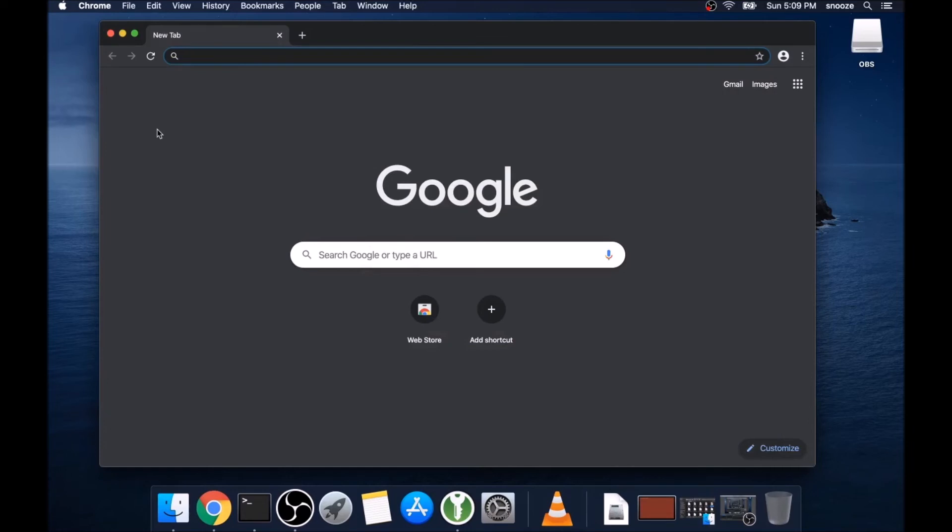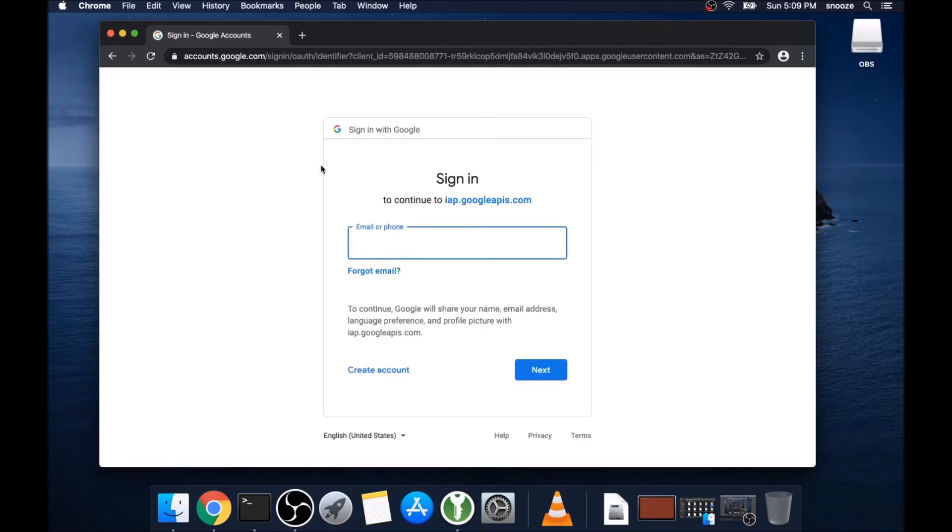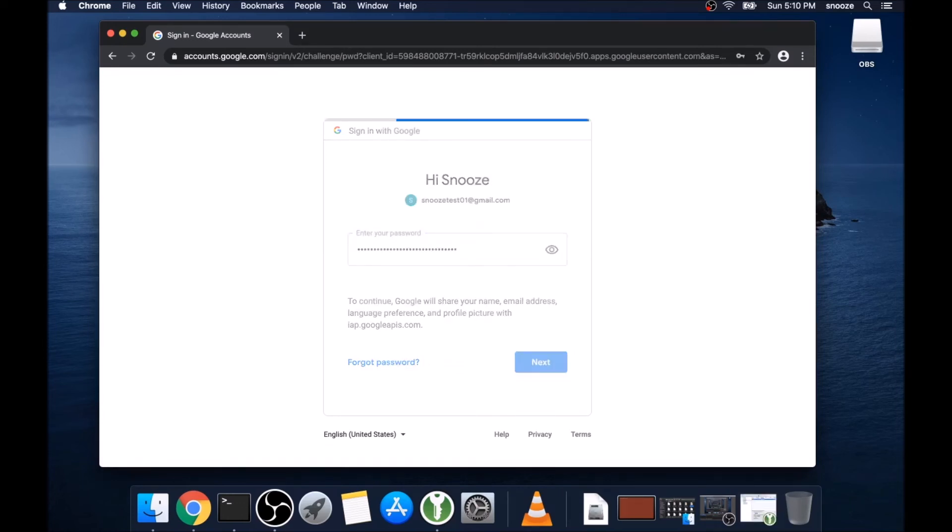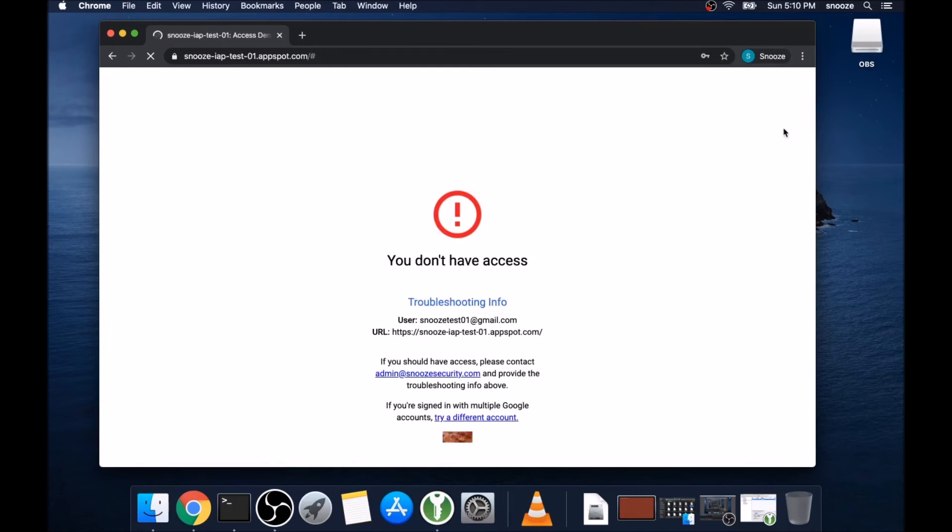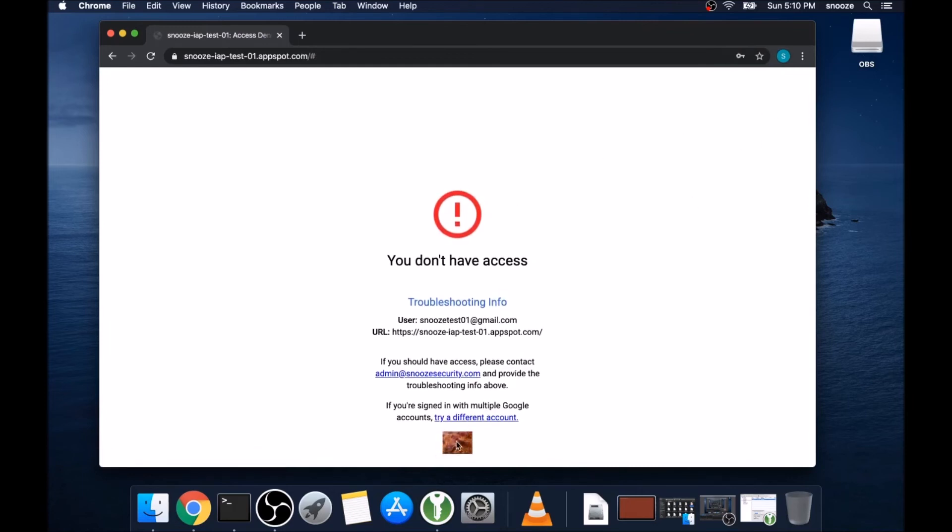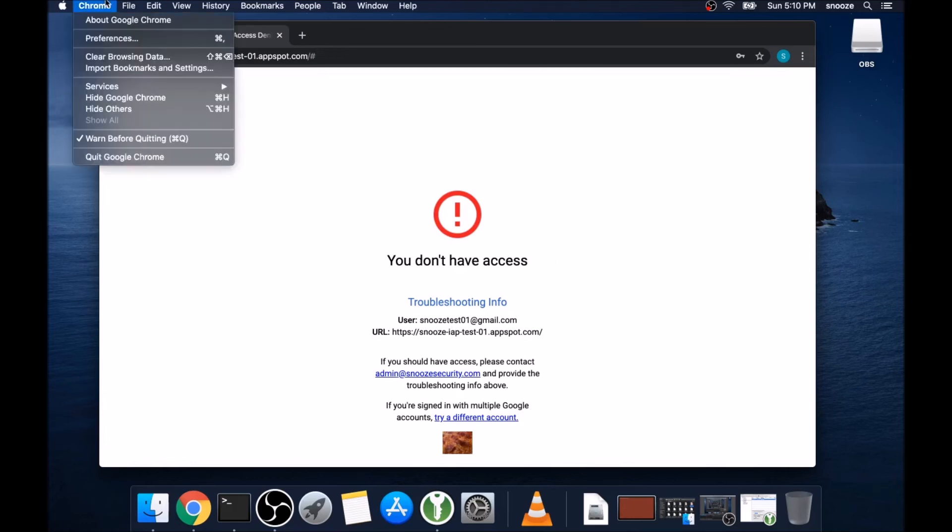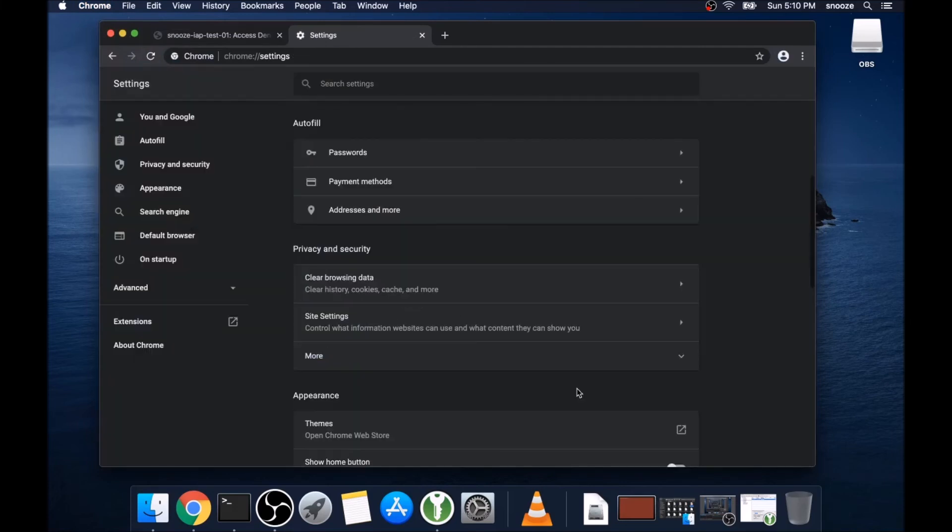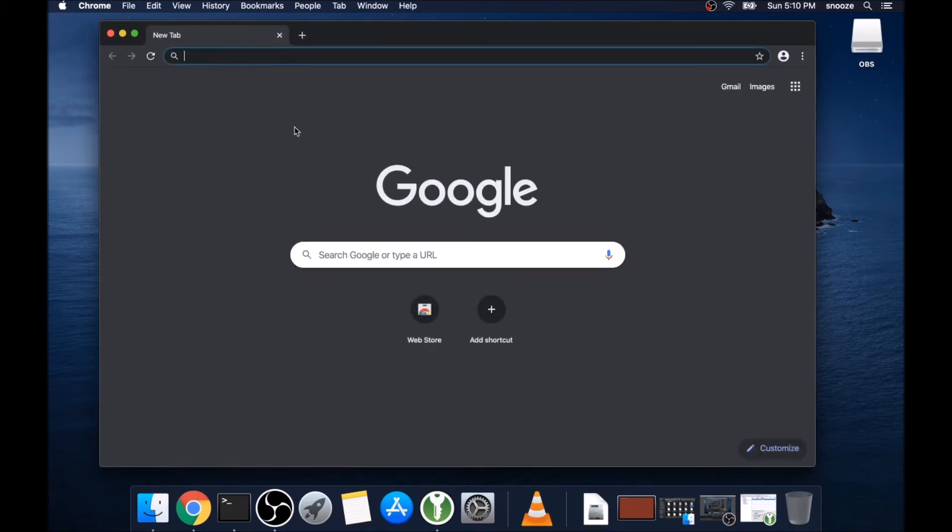Okay. So we have Chrome here. I'm not logged into Google or anything like that. And I've just cleared the browser history and cache as well. So I'm going to navigate to the App Engine URL. And it's going to ask me to log in. So I'm going to log in as my test user, which is snooze-test01 at gmail.com and enter the password. Okay. And so what's going to happen is it's going to give me that error message. And we have our nice pizza icon that we uploaded. But yeah, it's telling us that we do not have access. It then is giving me my username that I attempted to log in with, the URL, and then basically saying I should contact the admin if I need troubleshooting help. So what we're going to do now is I'm going to clear browsing data once more.